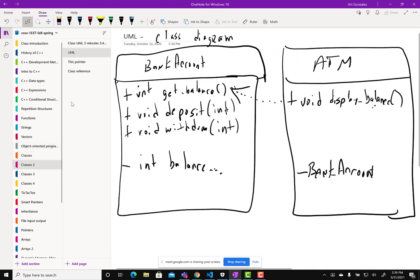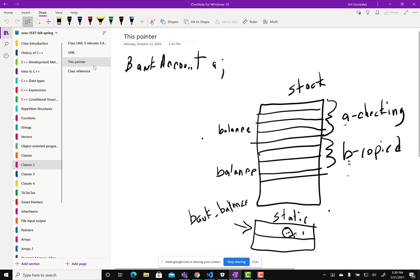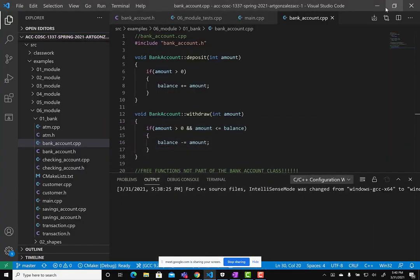In Python it was 'self' — self dot something meant 'this class' — and I think 'this' is also used in Java. So the 'this' pointer: when the class is in memory, we can say 'this dot something' — any of the public or private variables that belong to the class.